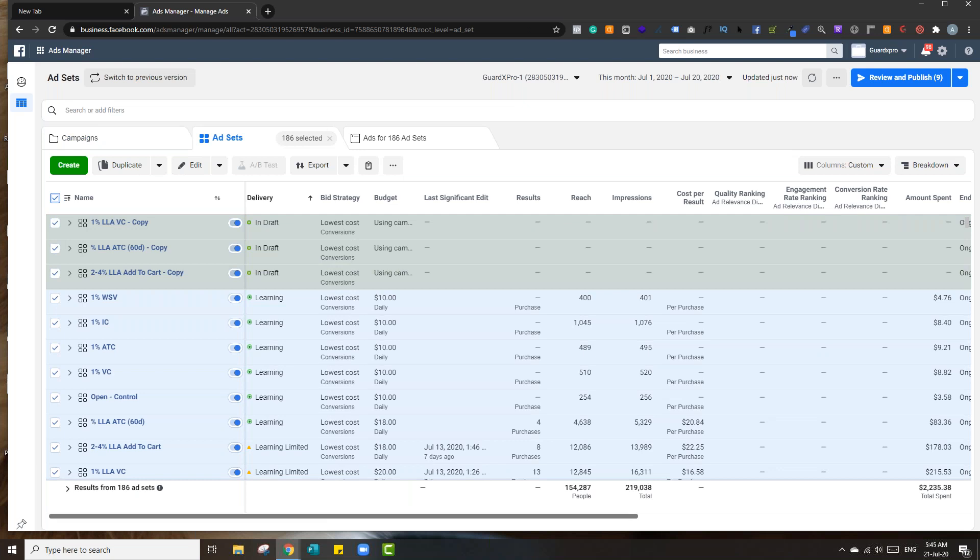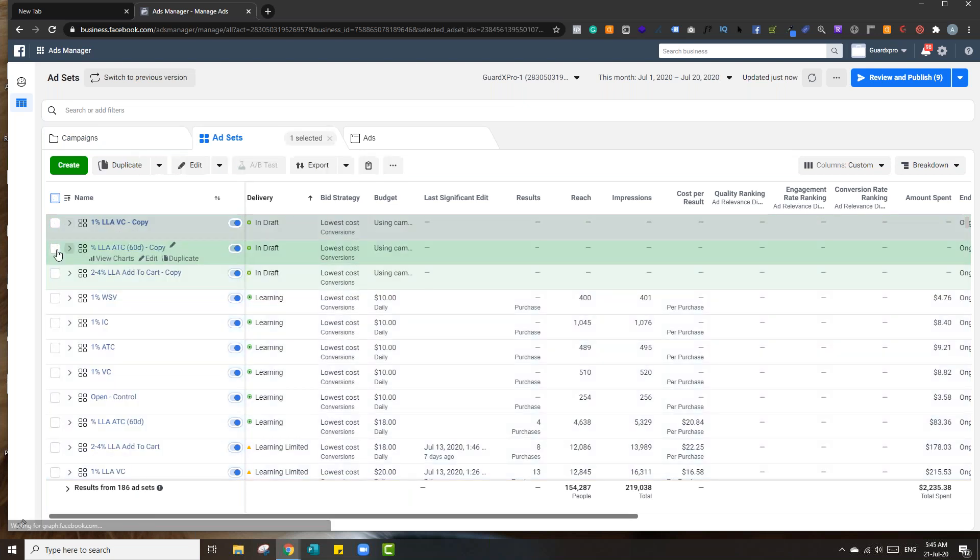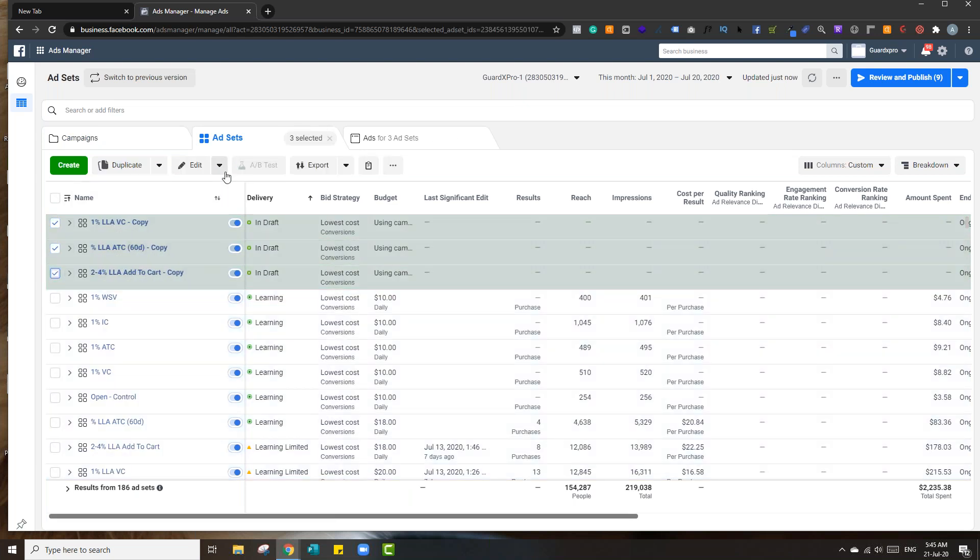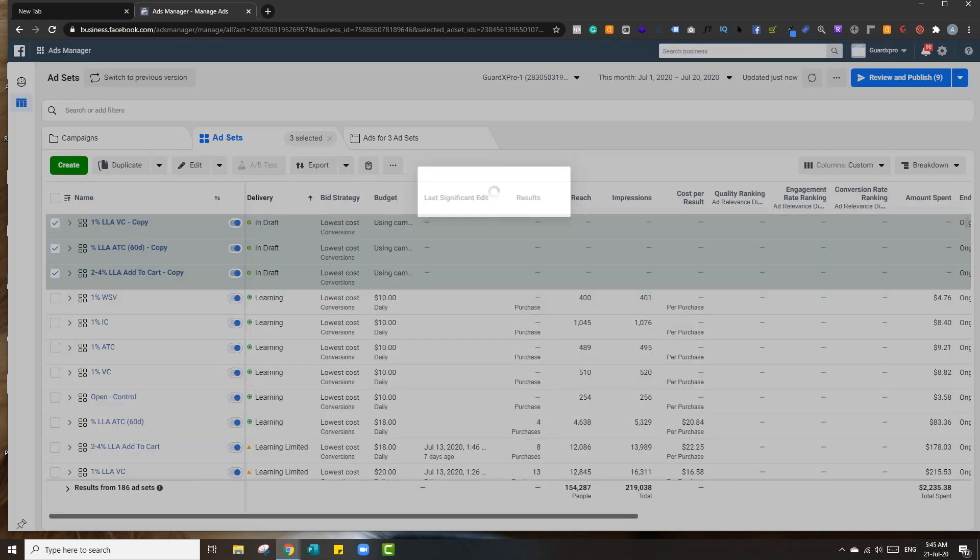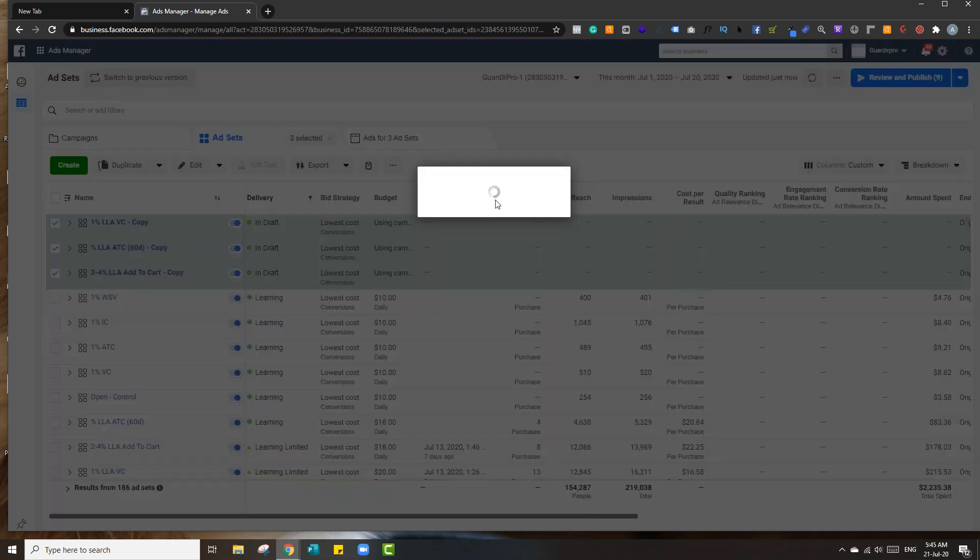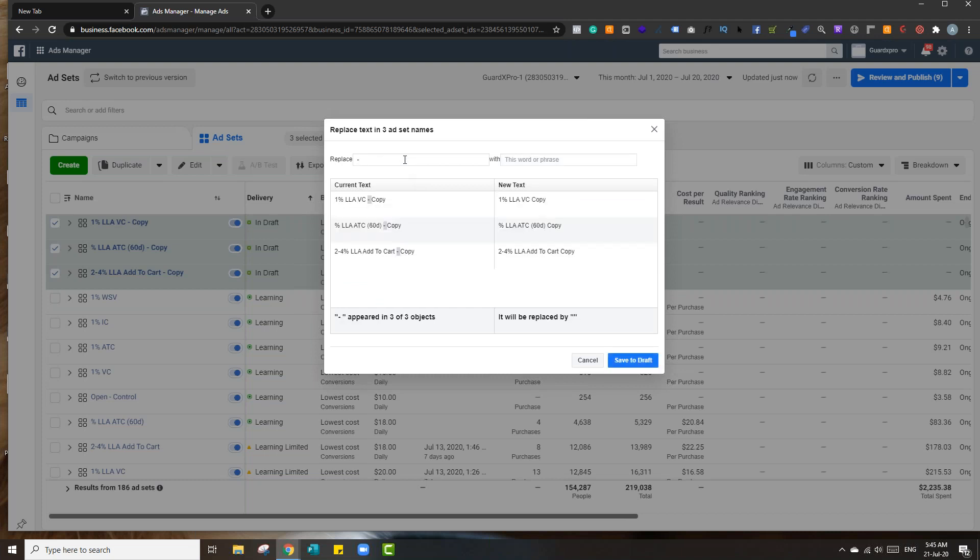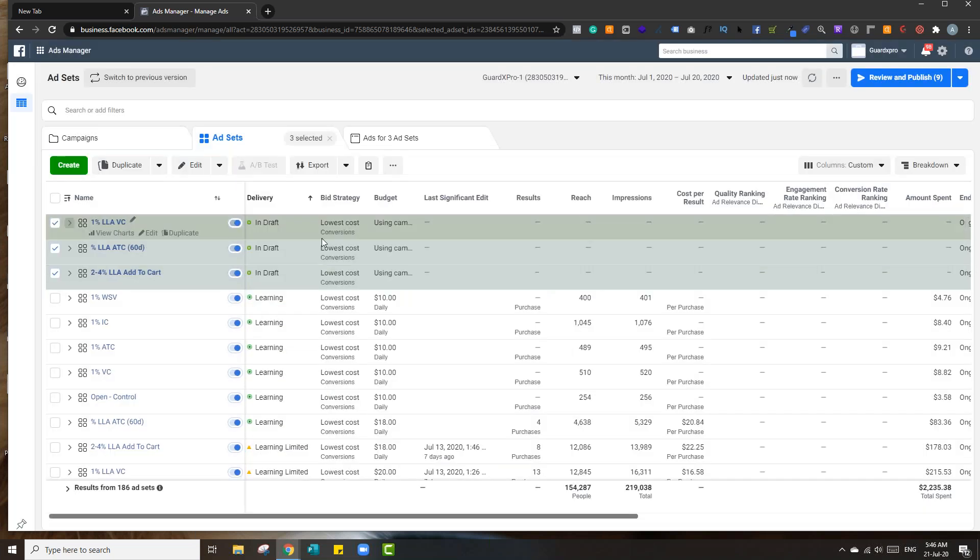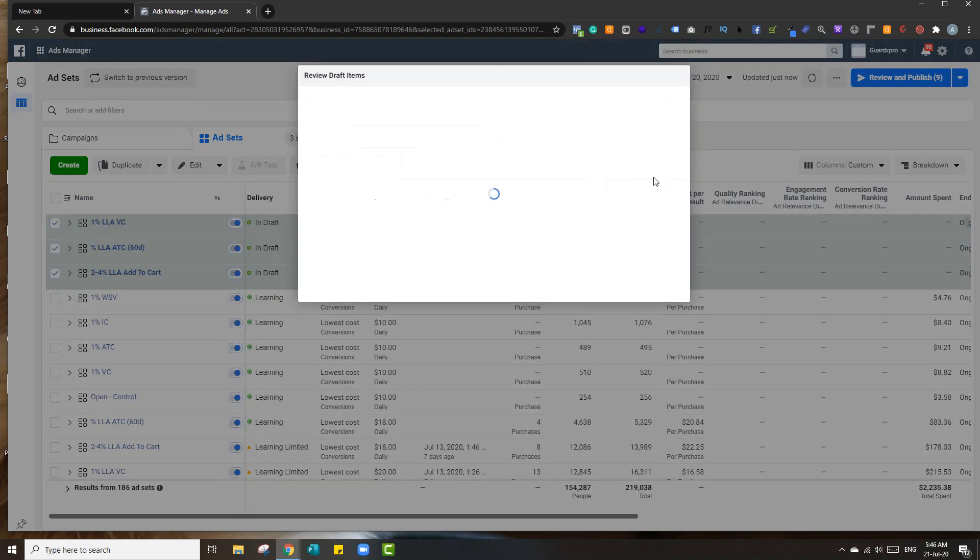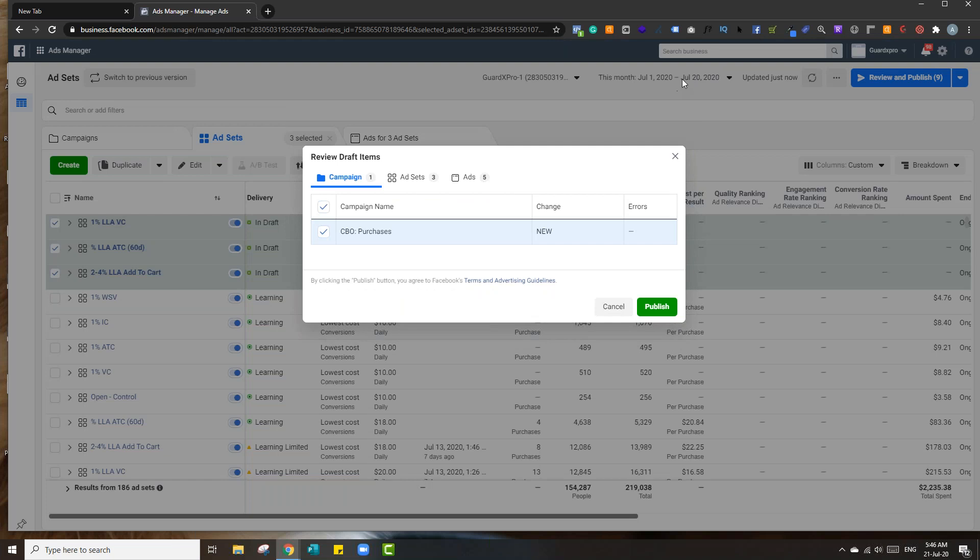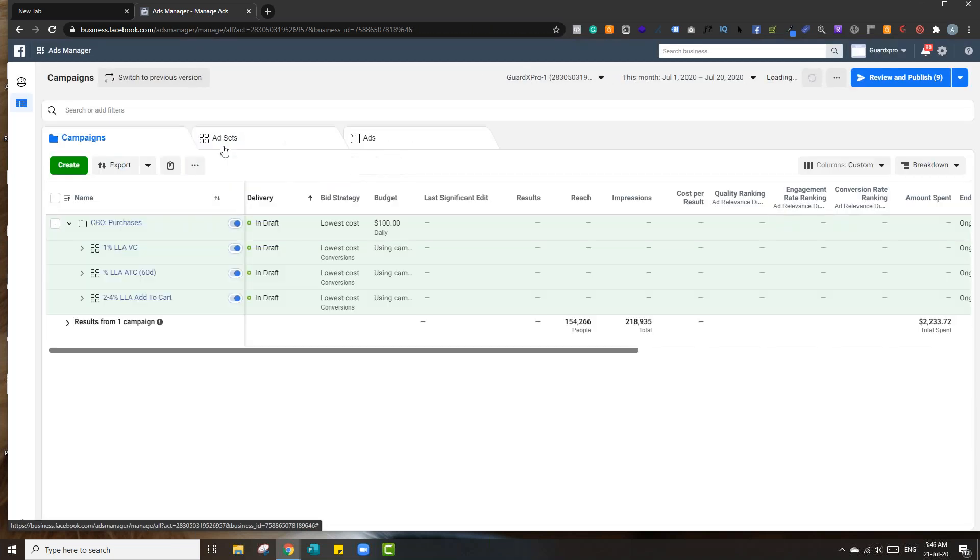And just to keep it all organized, you can hit select. Oh, we don't want to do all this. We just want to do these three. Select these three. And then find and replace. And then just all you got to do here is type, just to keep it all organized, dash copy. And then you just hit save to draft, and it removes that out of there. And then you just hit review and publish.